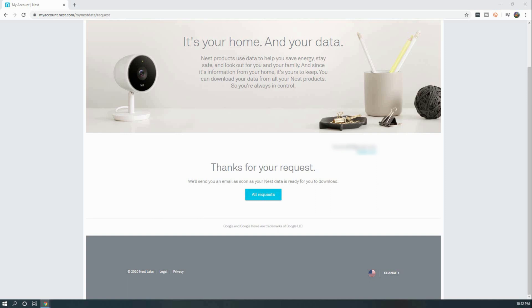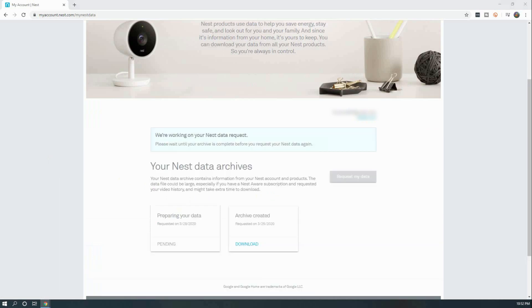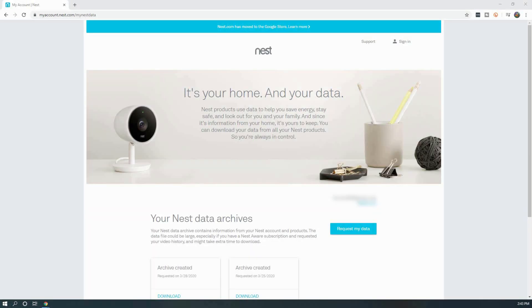Depending on the amount of cameras you have, this request can take several hours to fulfill. You will receive an email once your archive is ready. To download it, you'll need to return to the request page.